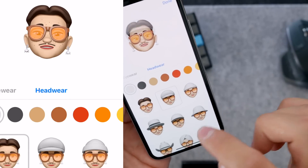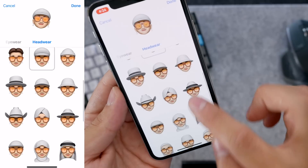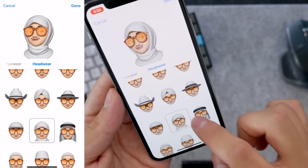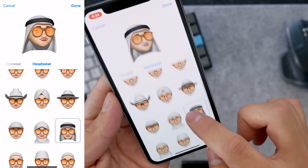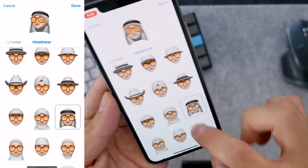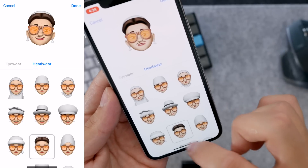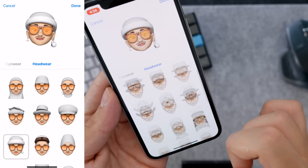And the headwear — if you want to change the hat, it has a bunch of different styles, which is pretty cool. And that is pretty much it.